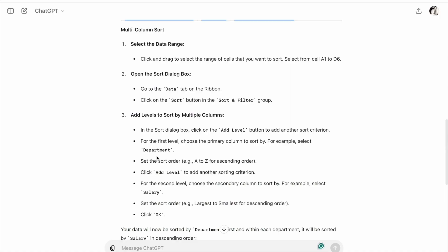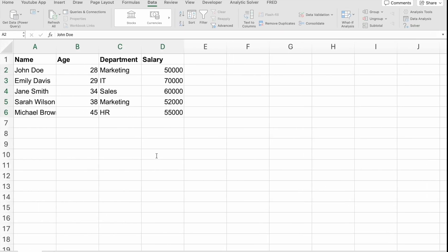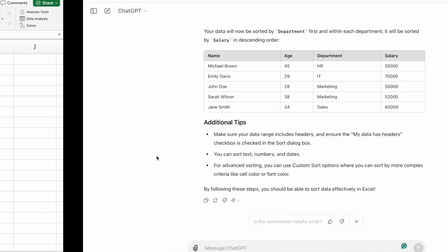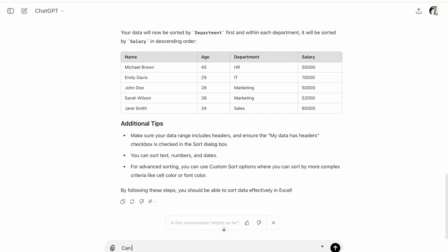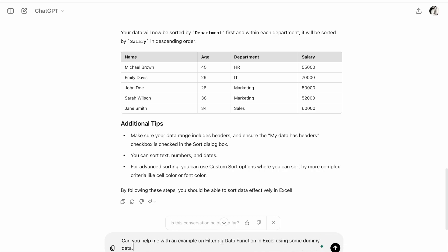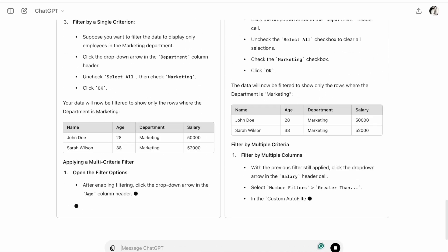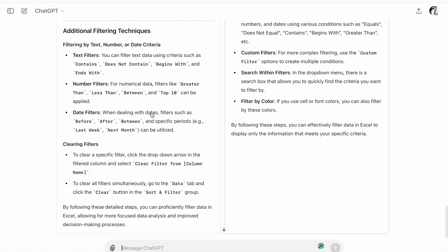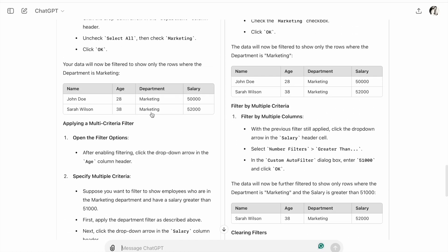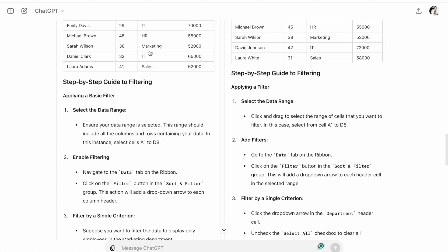Now back to the topic. Sorting is great for ordering your data, but what if you need to find specific information quickly? That's where filtering comes in. Let's see an example on filtering data function using ChatGPT.